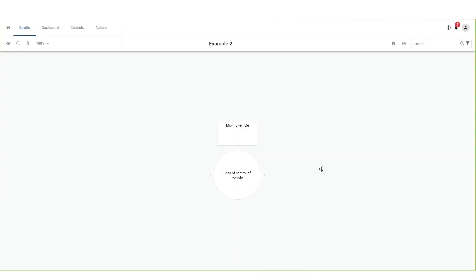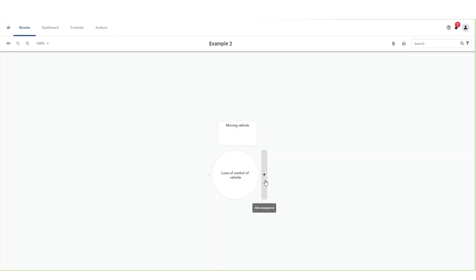The right side of the bowtie describes the consequences of an unwanted event. Hover over the gray dot on the right side of the unwanted event. The dot will change into a plus button with the description add consequence. Click on this button.